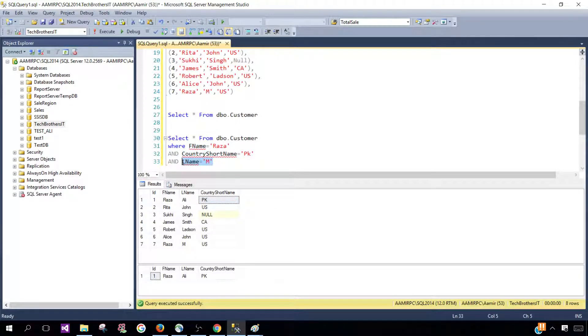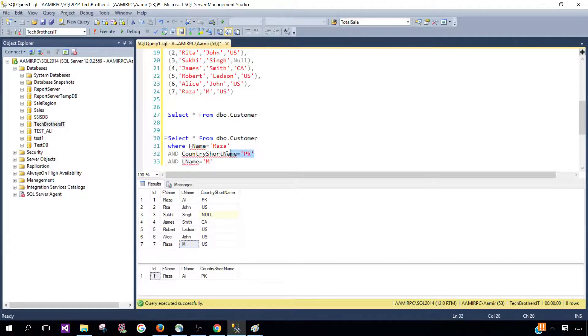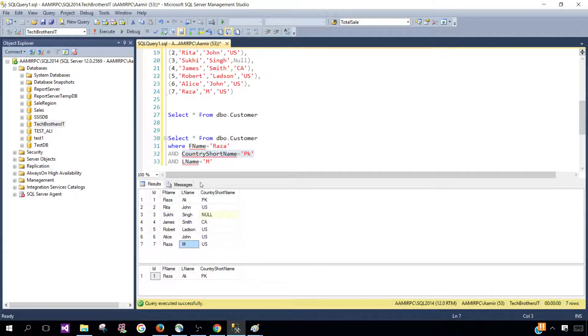So we can see that it is true here but this condition is false in this case, so all of the conditions have to be true to return that row.